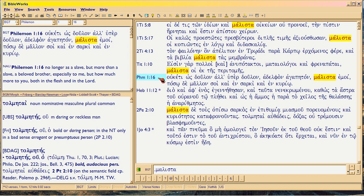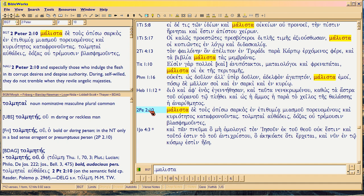In English we use the term '9/11' — that term, meaning the destruction of the Twin Towers, was not used with that meaning prior to that event. Someone studying English a thousand years from now could use '9/11' the way I'm using melista to help date when a word started to be used. Before the destruction of the Twin Towers, 9/11 meant dialing an emergency number or simply a date. The same essential idea applies to melista.